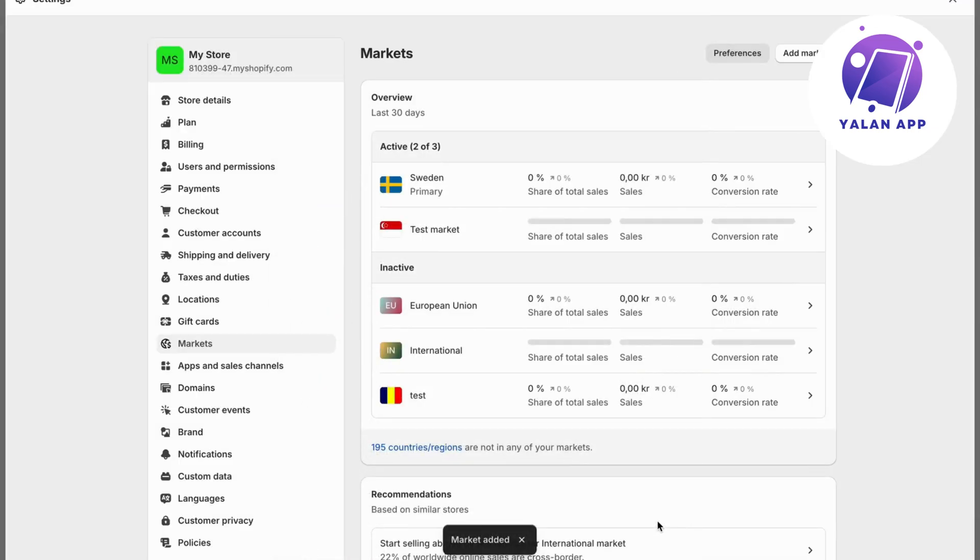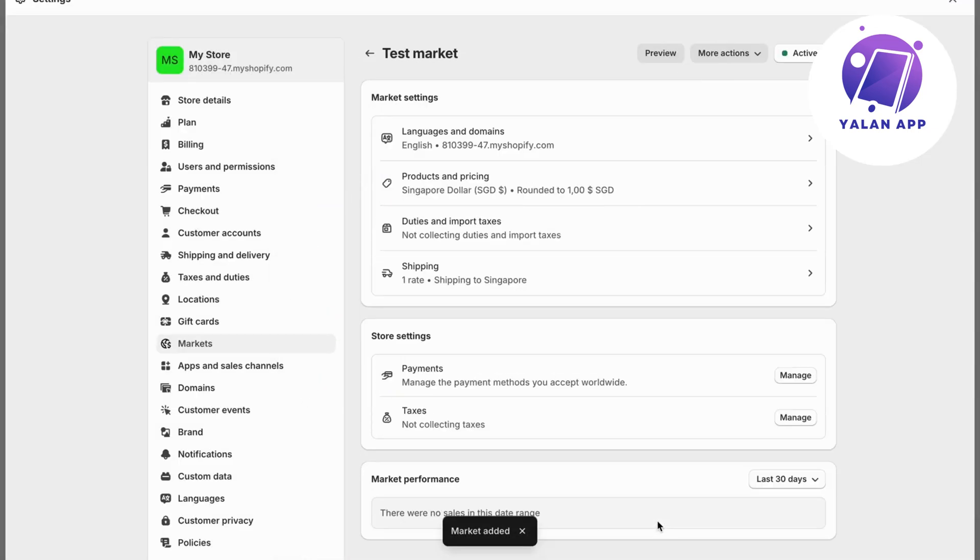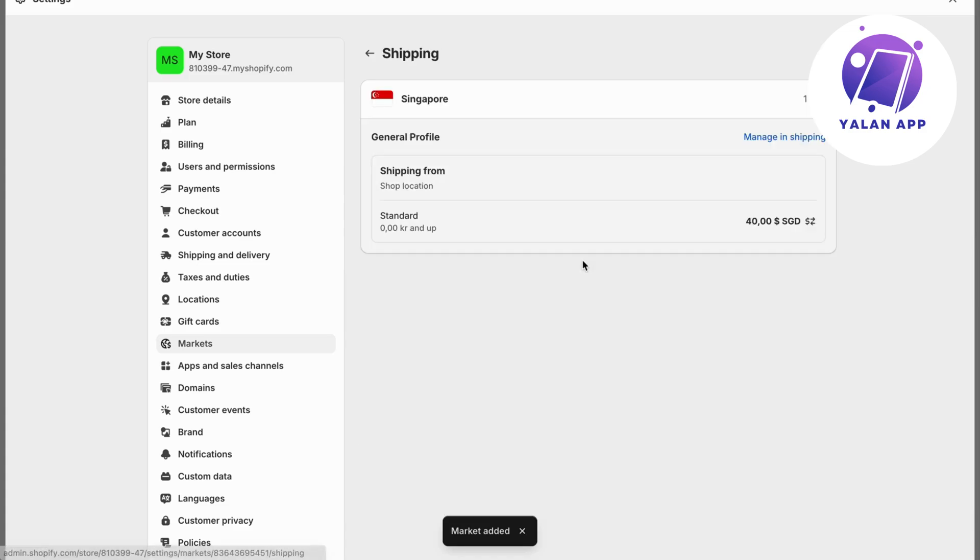But we're not done yet just so you know. You should now be taken to this page, so now click on shipping.